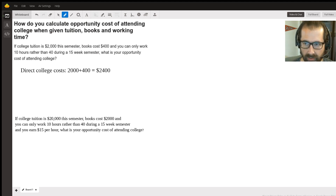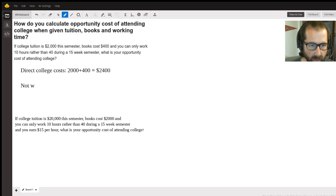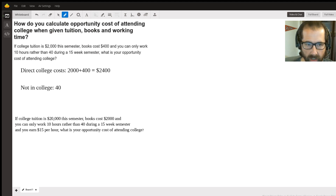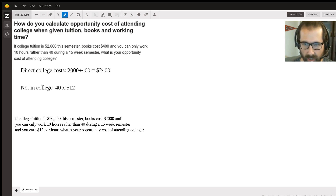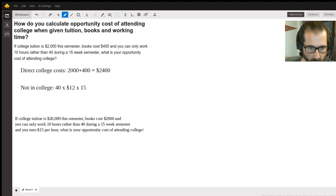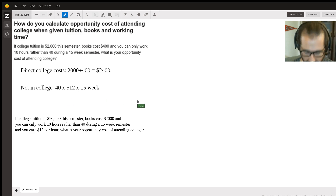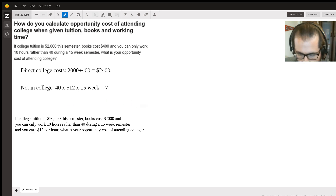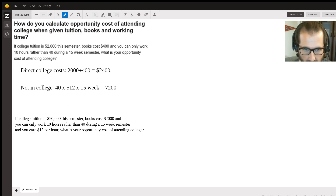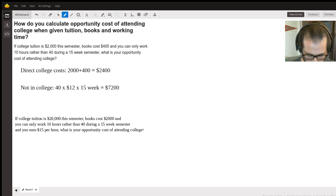If you're not in college, you're going to work 40 hours a week. Let's multiply that by twelve dollars an hour, times fifteen weeks. So forty hours a week, times twelve dollars an hour, times fifteen weeks equals seventy-two hundred dollars. That's what you would have earned.